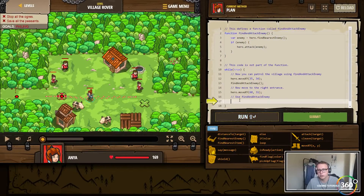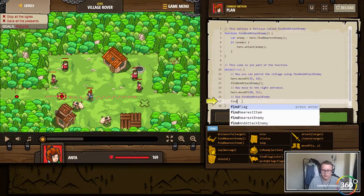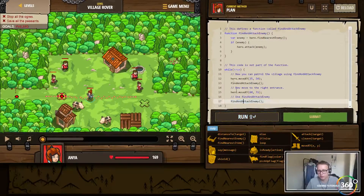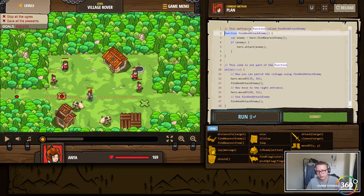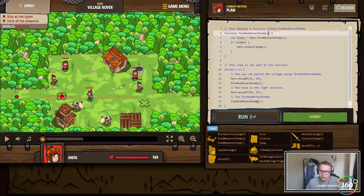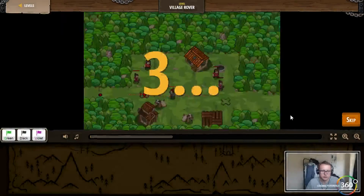Now we want to call our function, so basically all we're going to do is say findAndAttackEnemy. This is us calling our function - our function is already defined right here. This is the name of it; it doesn't take in any parameters, and it's basically just going to run that code. Let's go ahead and submit.